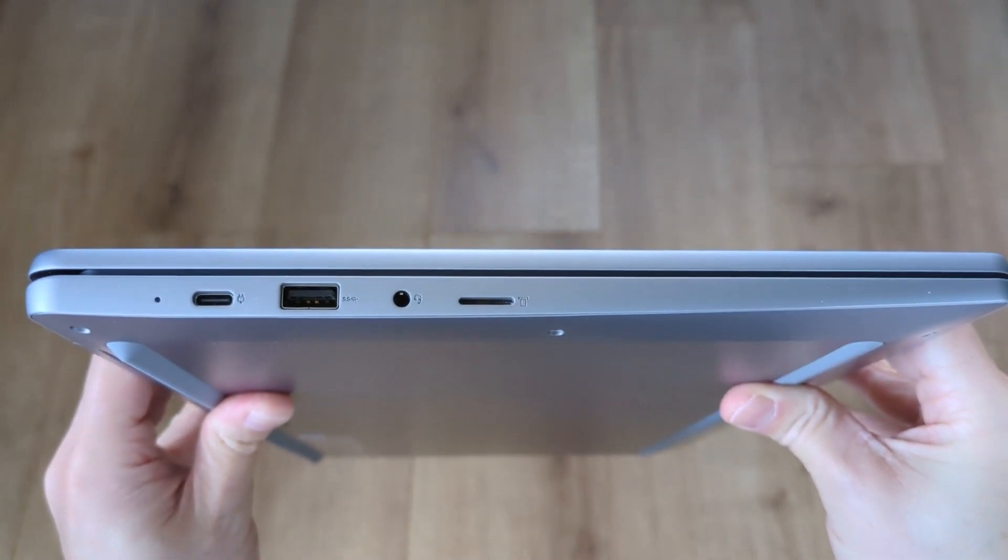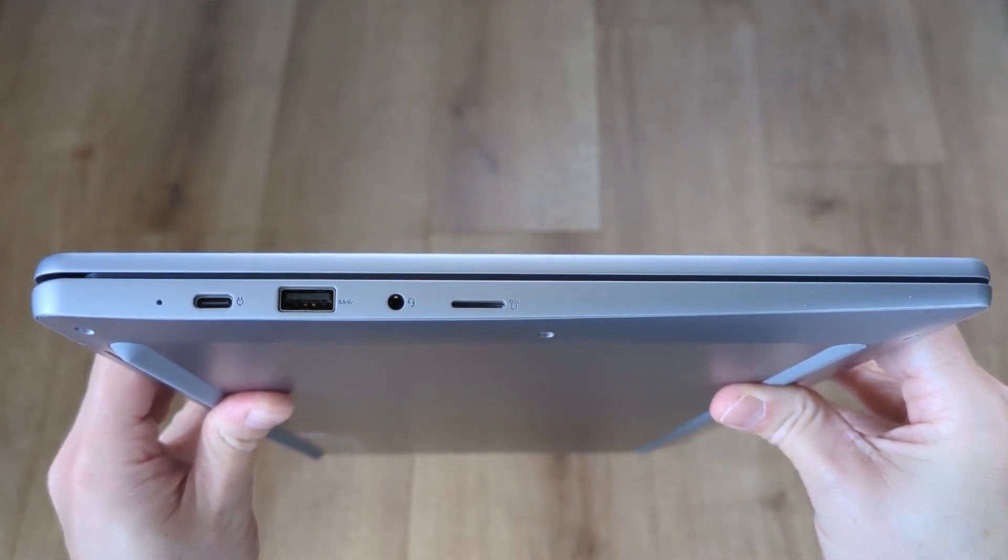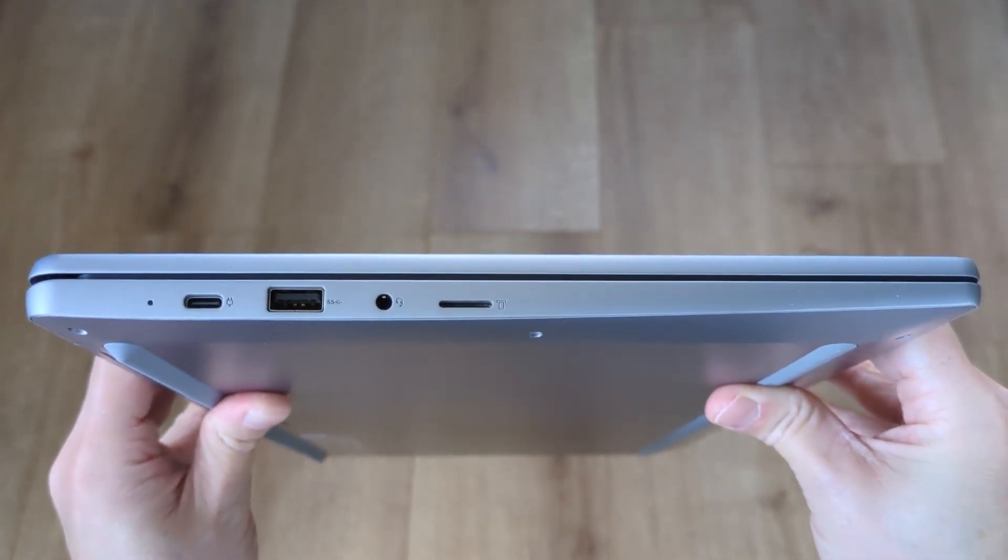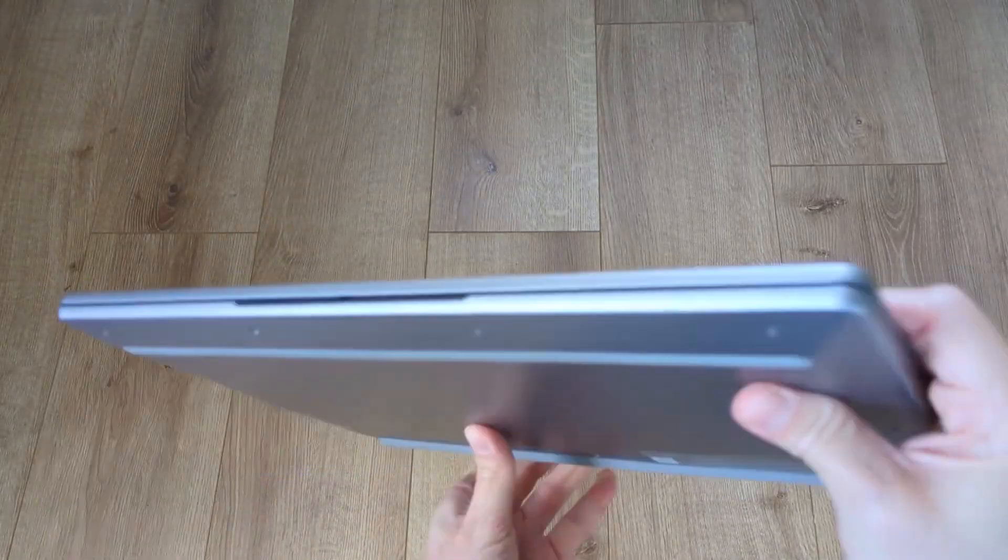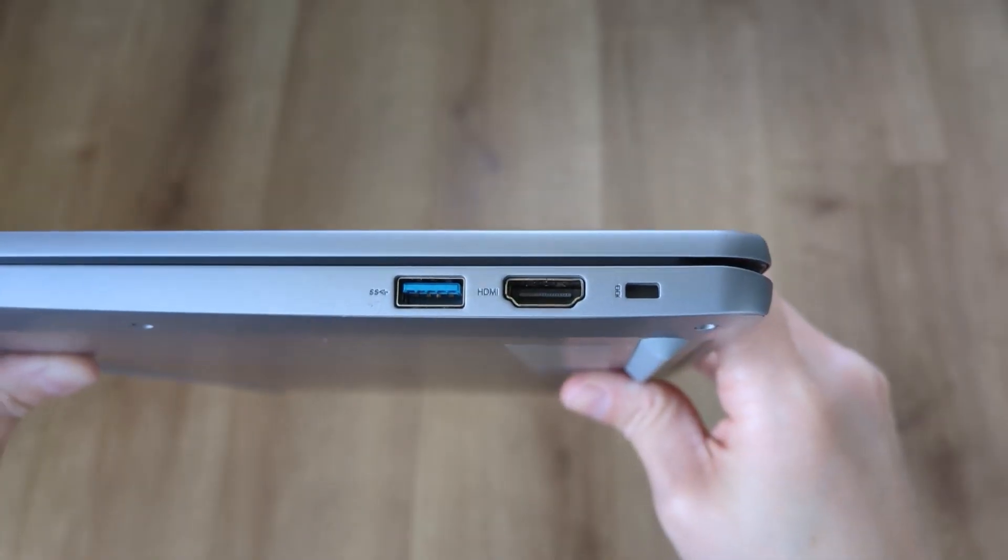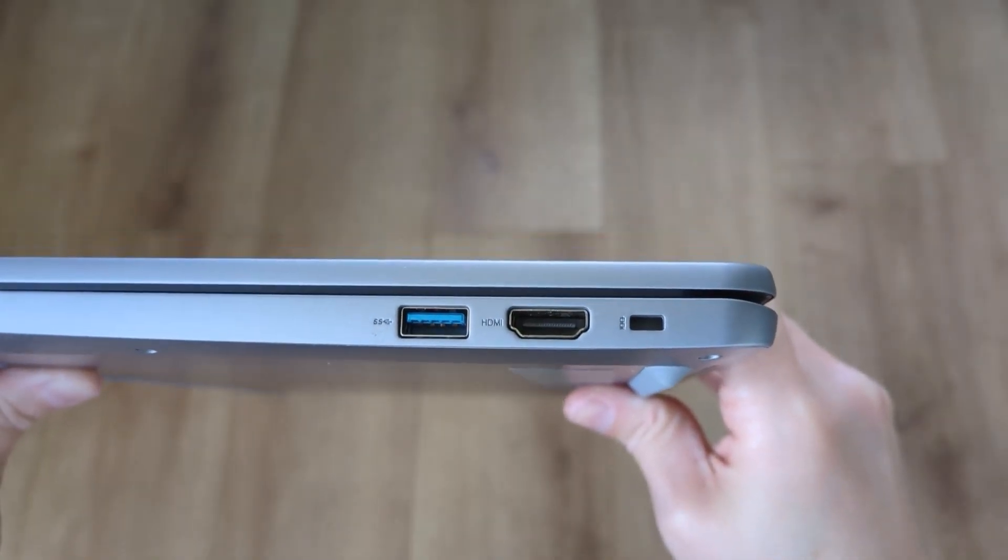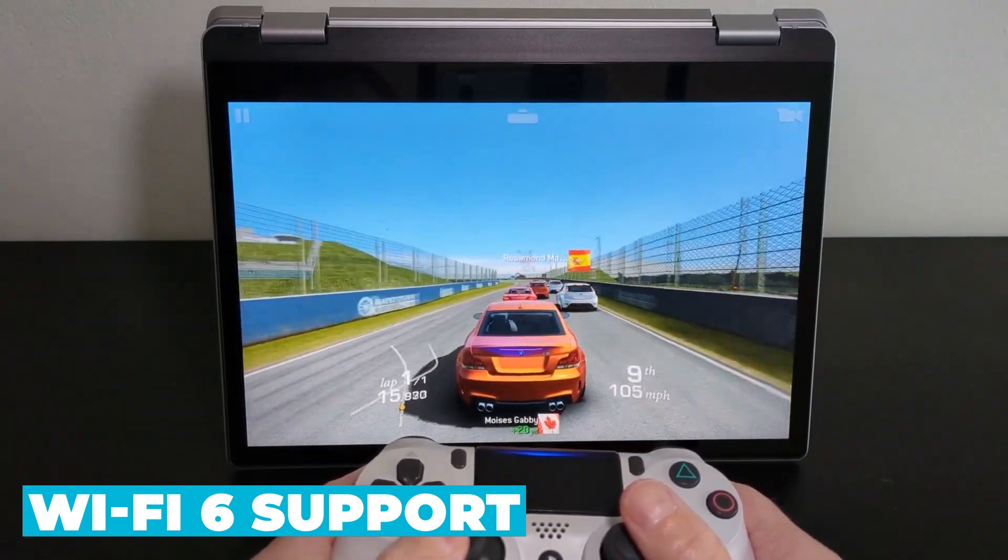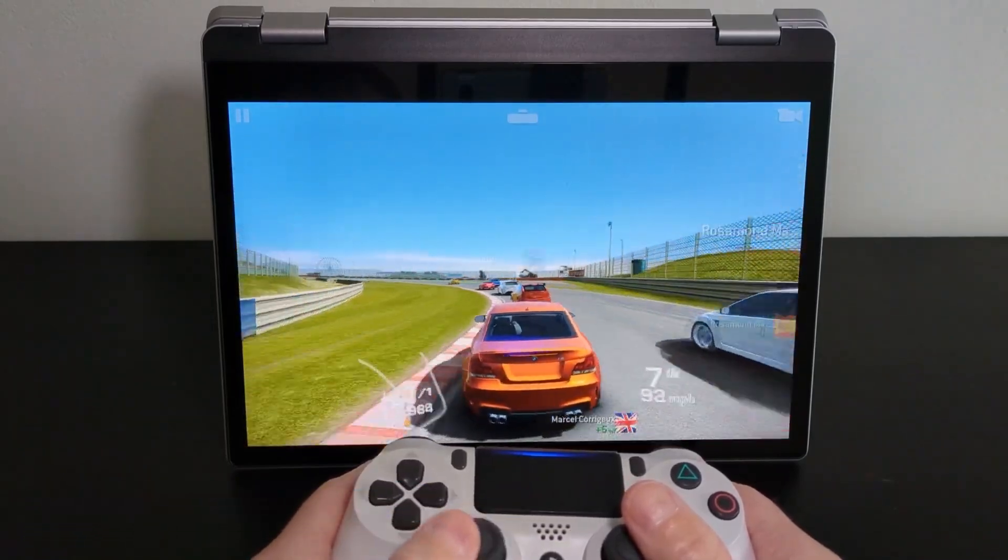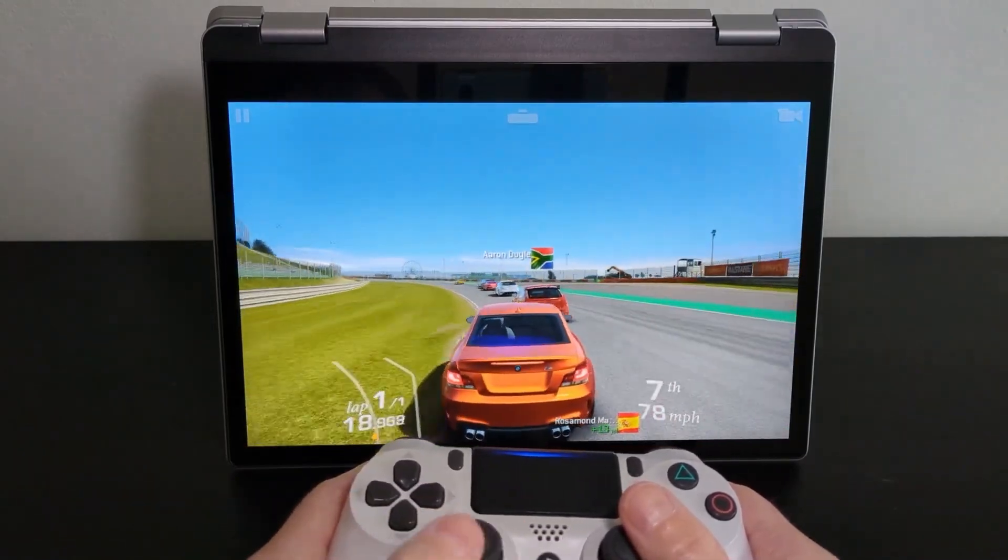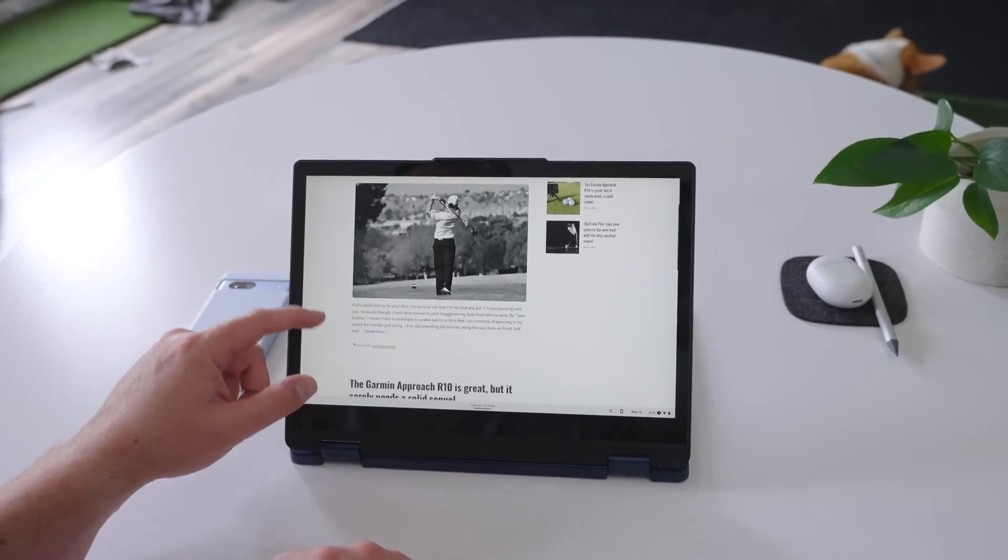The inclusion of both USB-A and USB-C ports is particularly useful, as it provides compatibility with both older and newer peripherals. The Wi-Fi 6 support ensures fast and reliable internet connectivity, reducing latency and providing a smoother online experience.